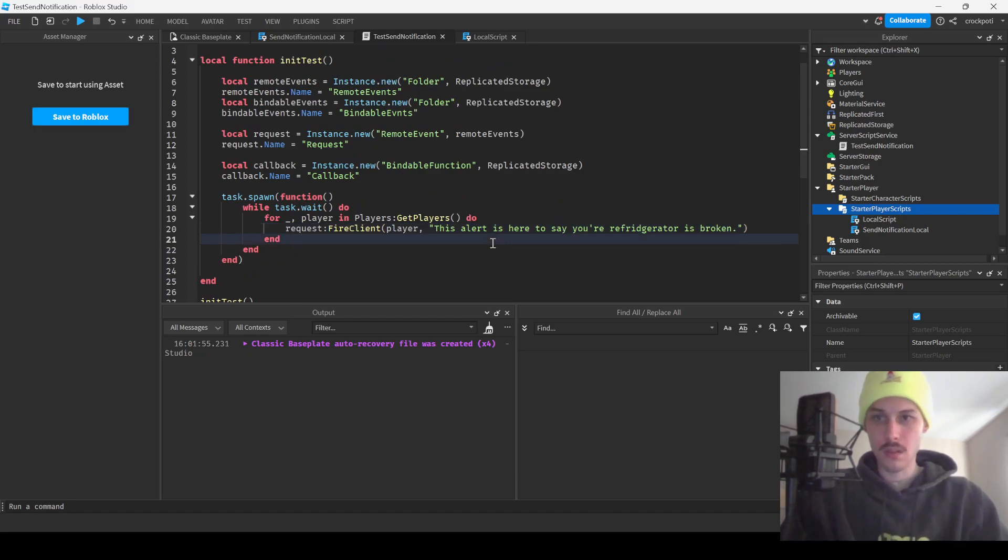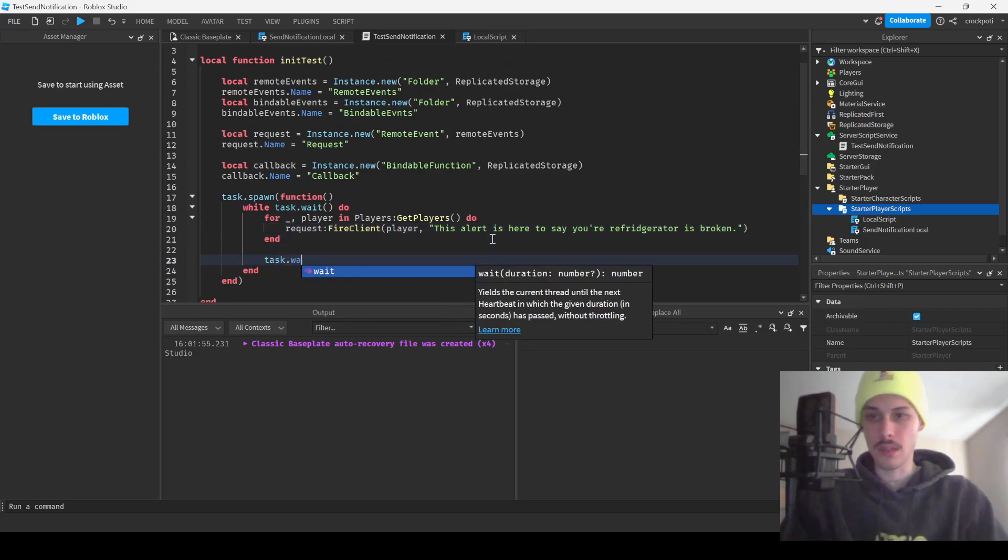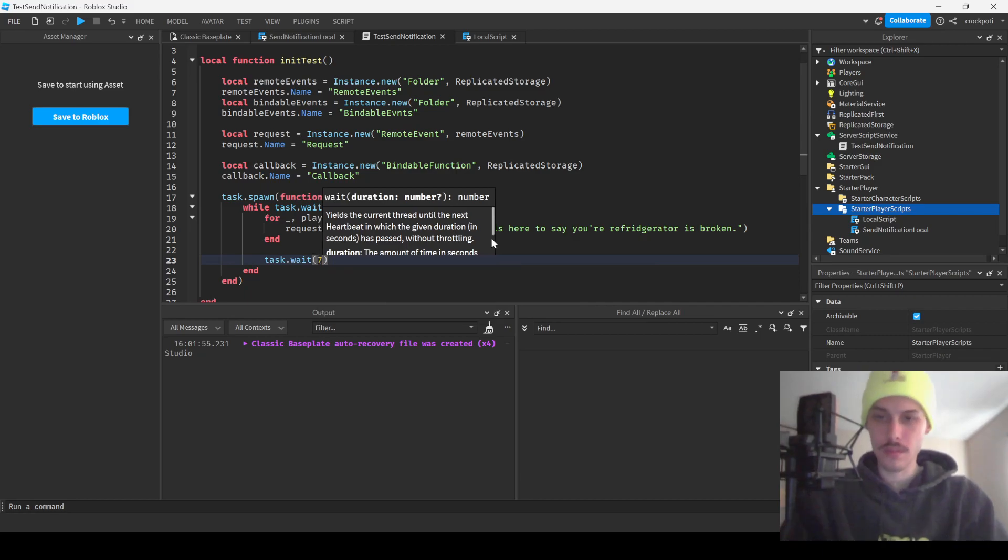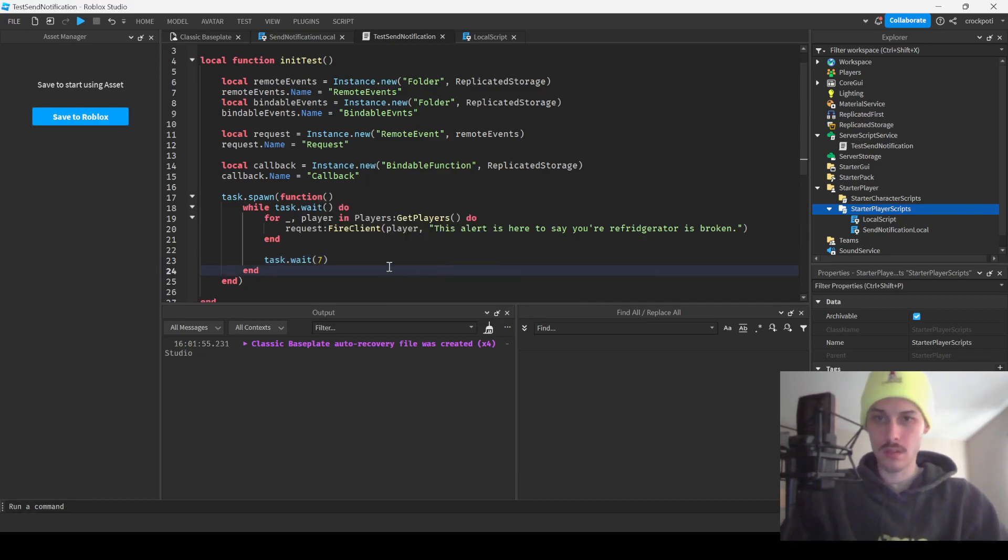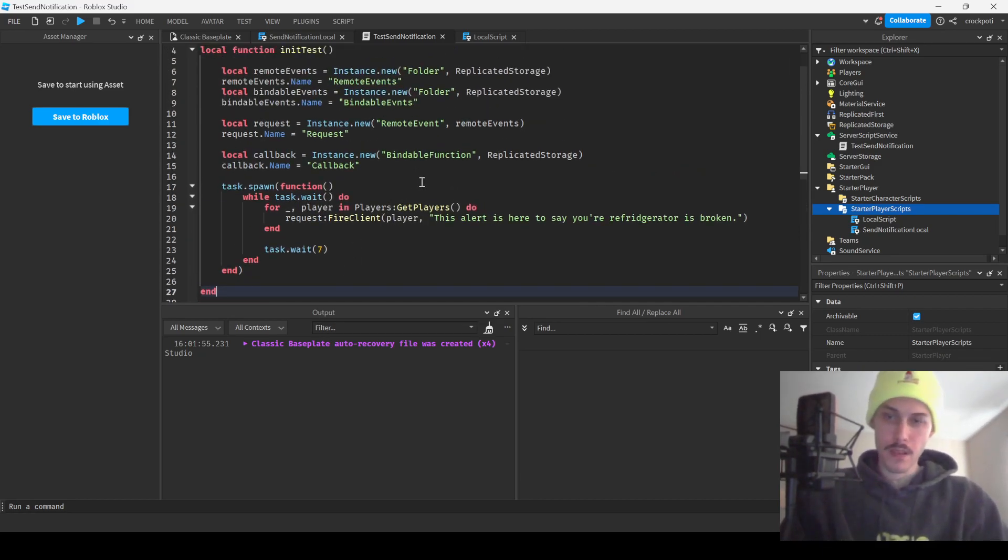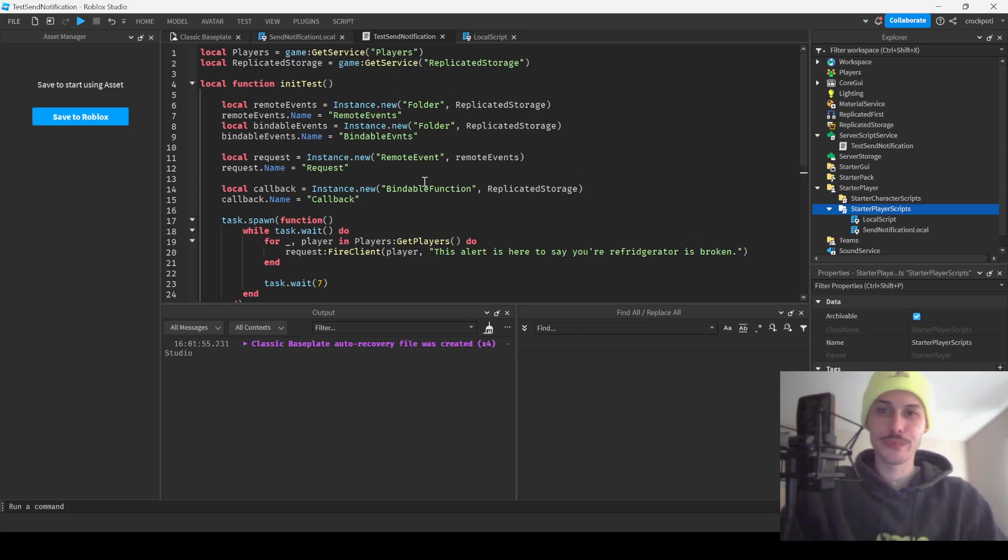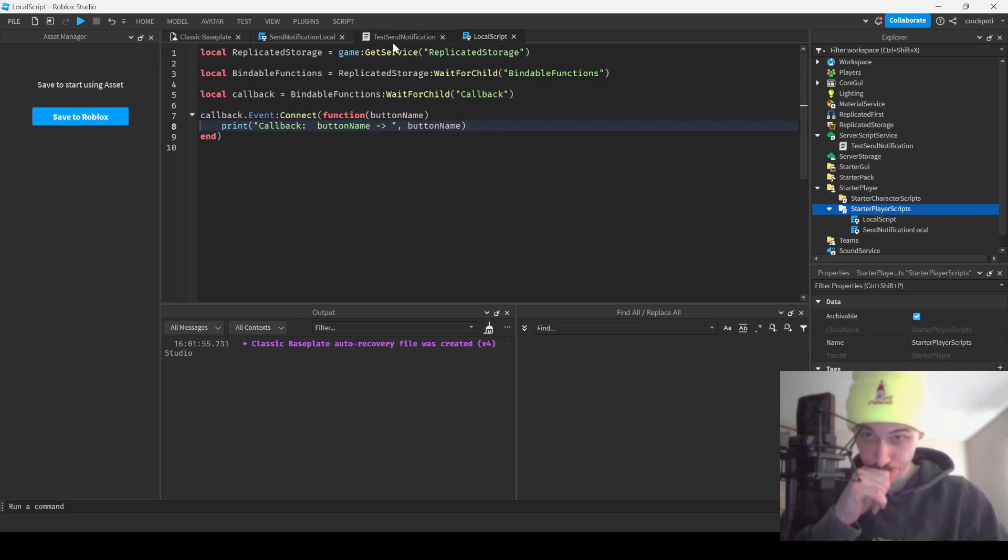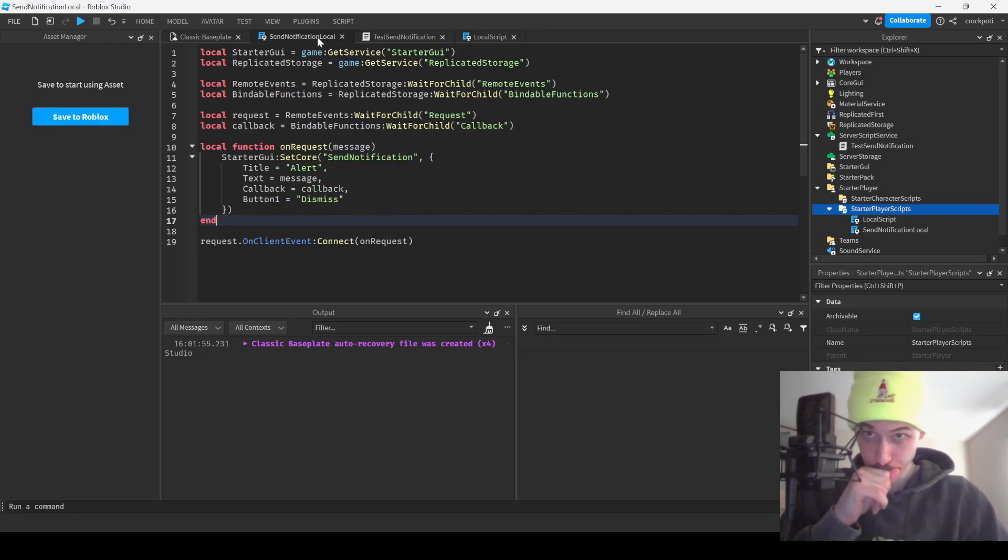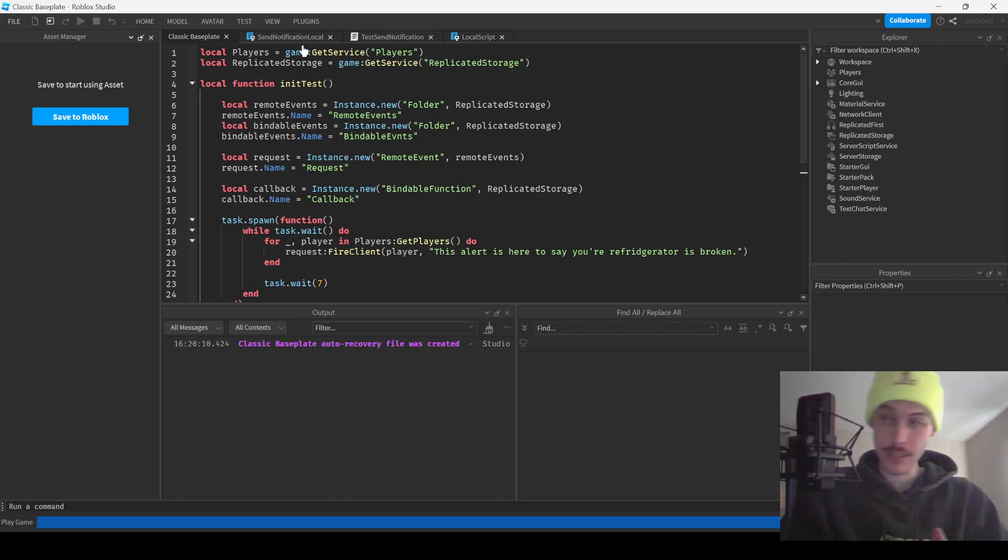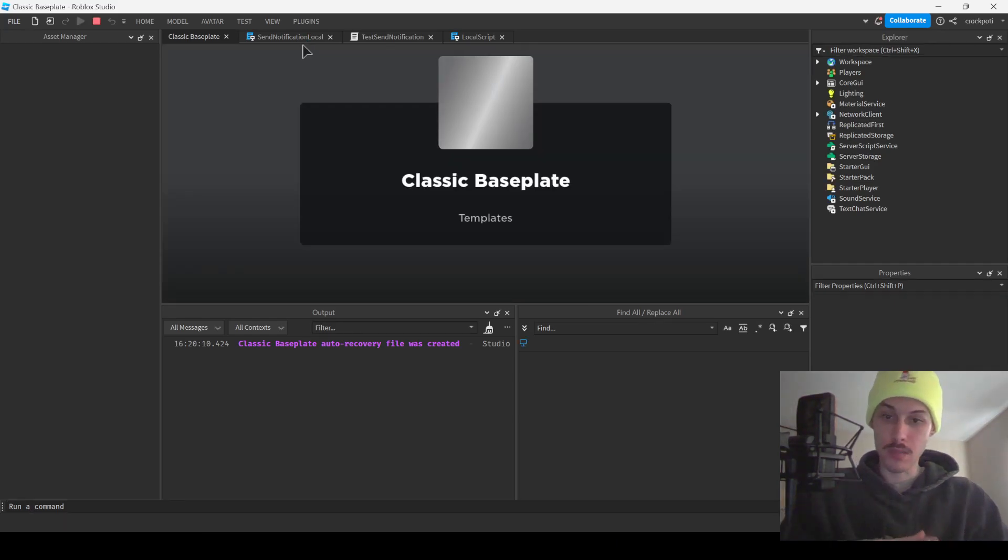And now what we're gonna do is just a task.wait, like, I don't know, seven. So I think this is, I don't know, let's test it. Let's just test it real quick, see if it works.